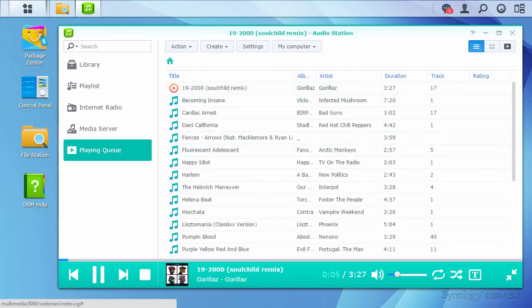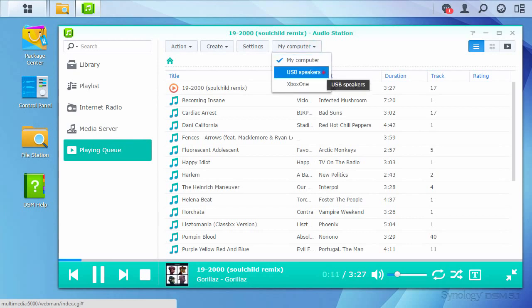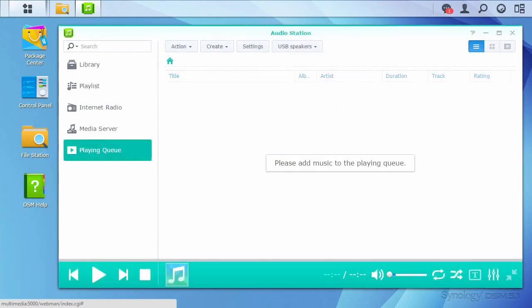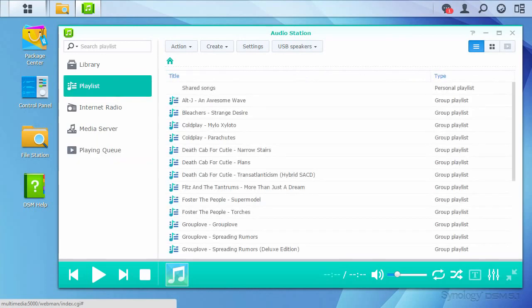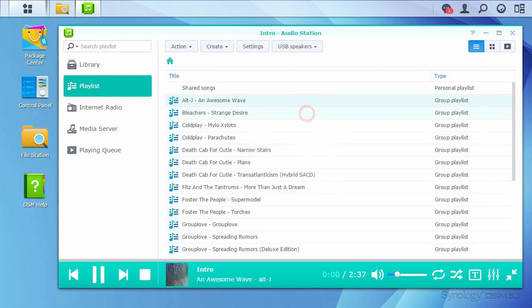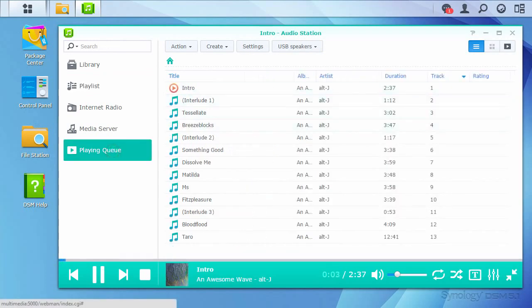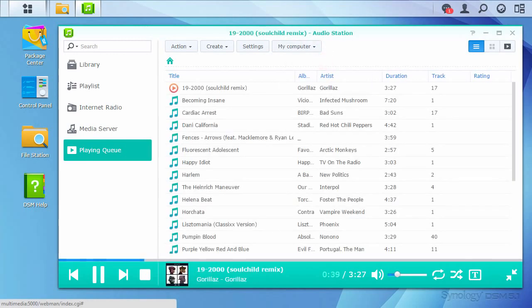Playback isn't limited only to the device that you're accessing Audio Station from. Audio Station can also send music streams to other devices. If you have a playback device on the network or a compatible USB sound device connected to your NAS, you can choose those as the playback location instead using the drop-down menu shown here. Audio Station will have a separate playing queue for each device, so you can listen to an audiobook on your computer while music plays in another room, all from one Synology NAS.